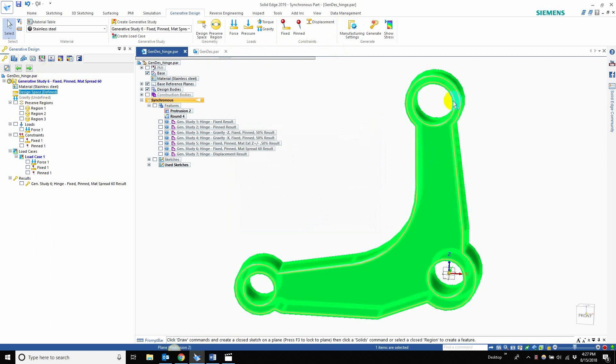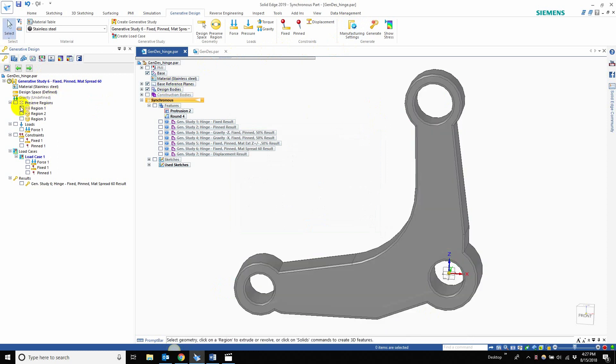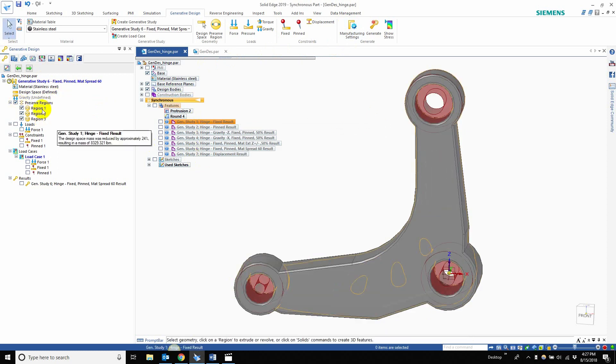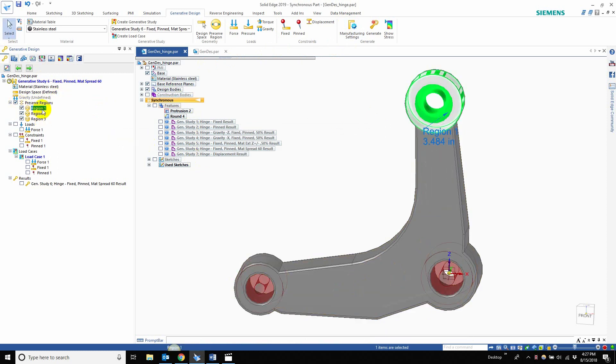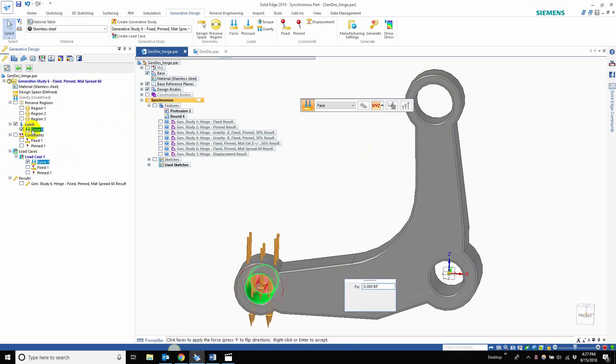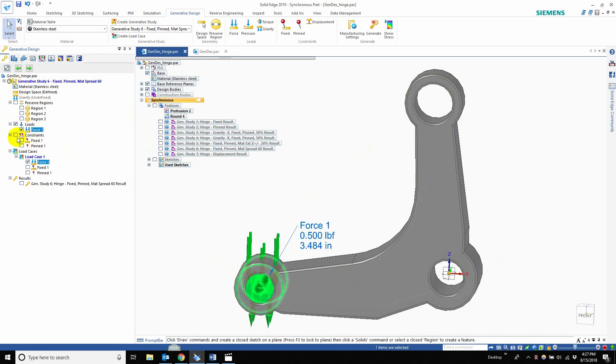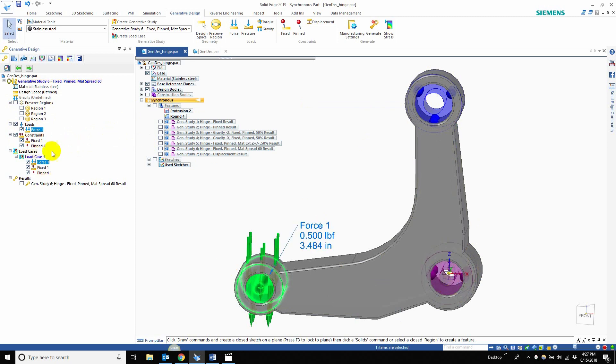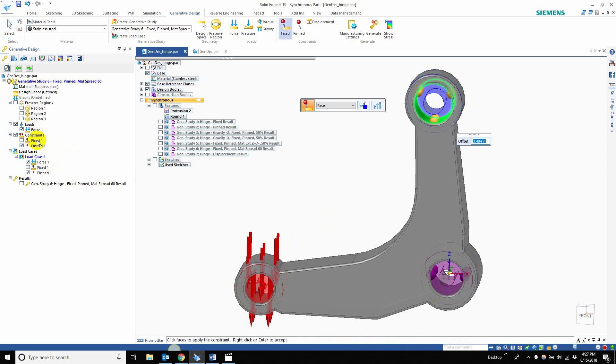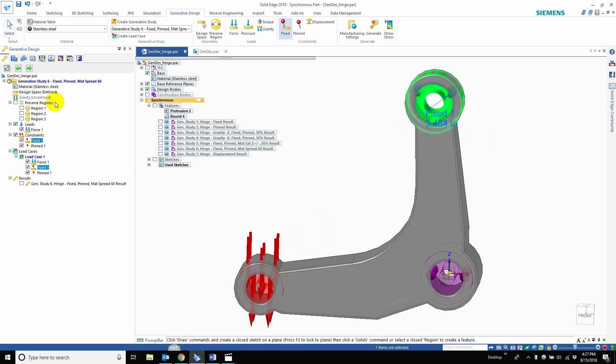Design space is the entire feature. The preserve regions are the same for studies one through seven. They're all going to have the same offset of 3.484 around these cylindrical features. Let me toggle that off. The load for this case is 0.5 pounds force. There are fixed constraints and a pin constraint.